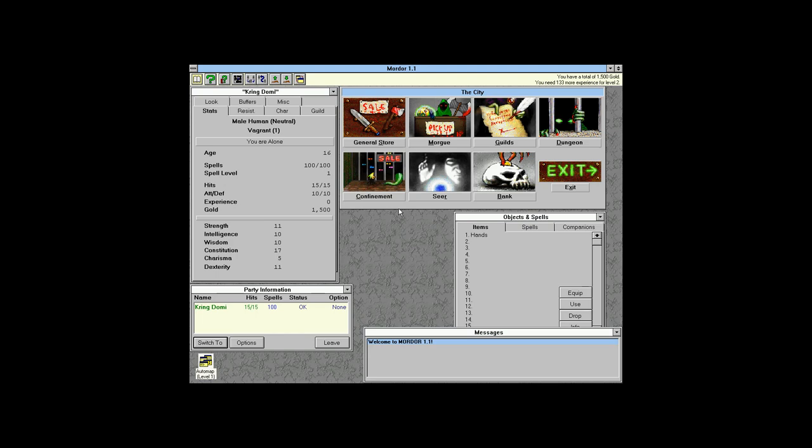This is a fairly good setup for us. We are Kring Dolmi — we have 15 of 15 hit points. Everyone starts at 15 hit points, and that is not a lot.